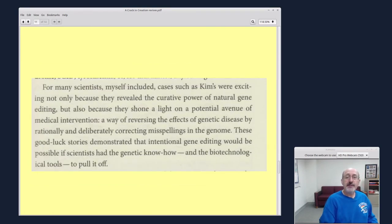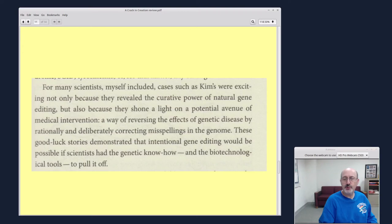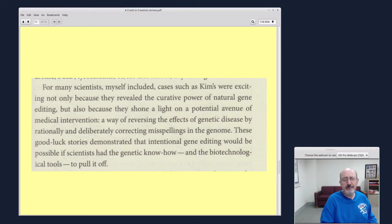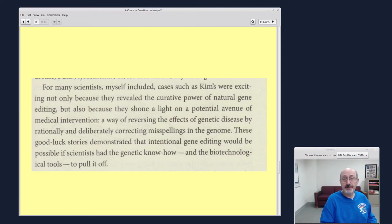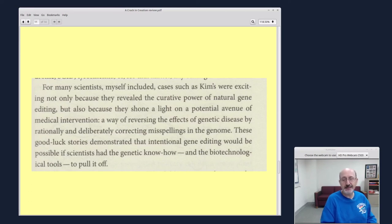For many scientists, myself included, cases such as chemists were exciting, not only because they revealed the curative power of natural gene editing, but also because they shone light on a potential avenue of medical intervention. These good luck stories demonstrated that intentional gene editing would be possible if scientists had the genetic know-how and the biotechnology tools to pull it off. So this quote is from a chapter that talks about a patient who had a genetic condition and the genetic condition spontaneously cured itself. And doctors were baffled. And then they did some tests on the DNA. And the process of that self-cure was one in a billion or something, but it shone light on the genetic process.